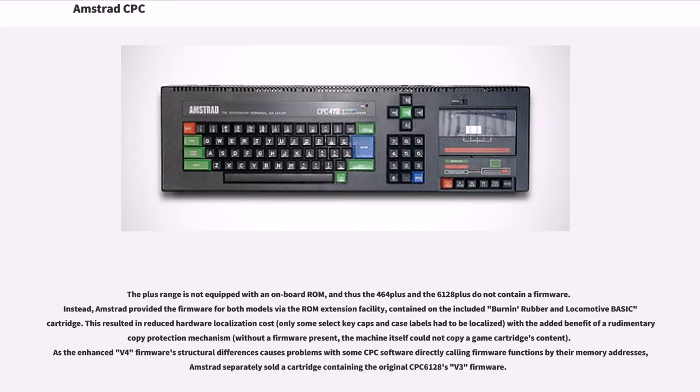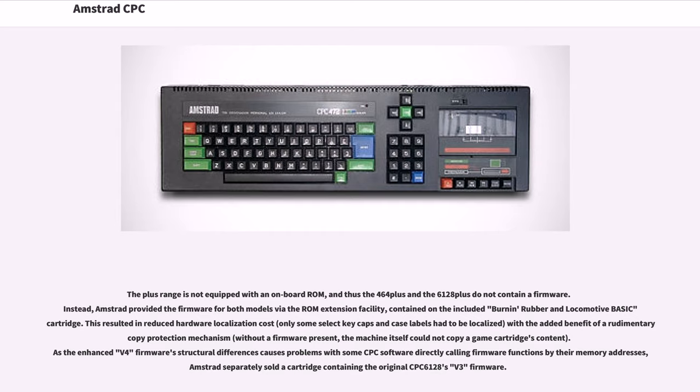The Plus range is not equipped with an on-board ROM, and thus the 464 Plus and the 6128 Plus do not contain a firmware. Instead, Amstrad provided the firmware for both models via the ROM extension facility, contained on the included burn-in/test and Locomotive BASIC cartridge. This resulted in reduced hardware localization cost, only some select keycaps and case labels had to be localized, with the added benefit of a rudimentary copy protection mechanism. Without the firmware present, the machine itself could not copy a game cartridge's content.